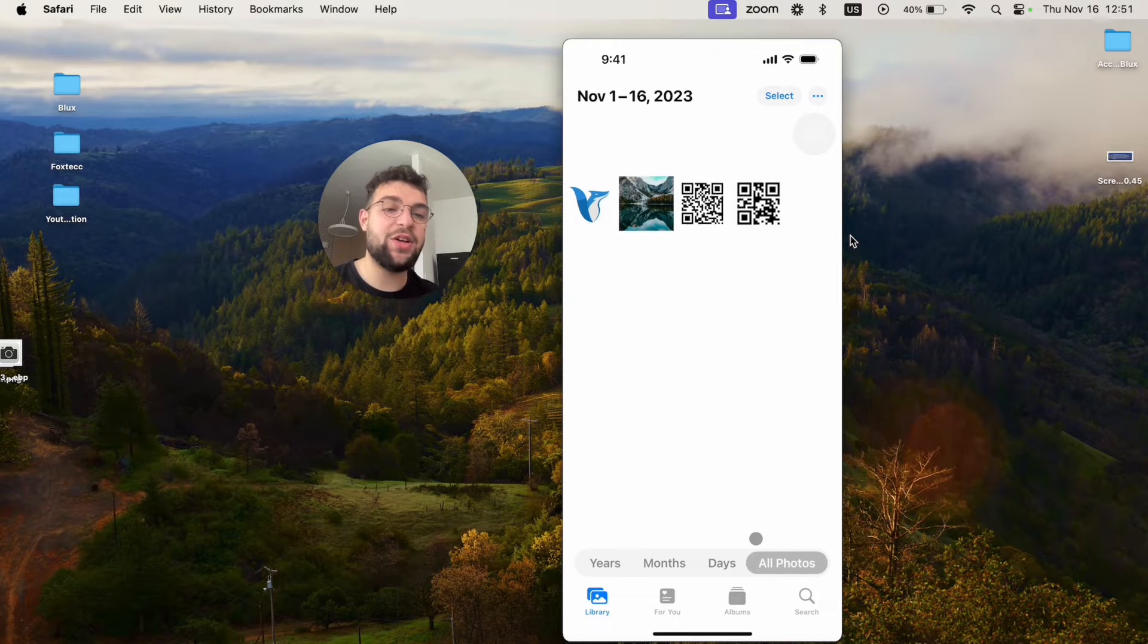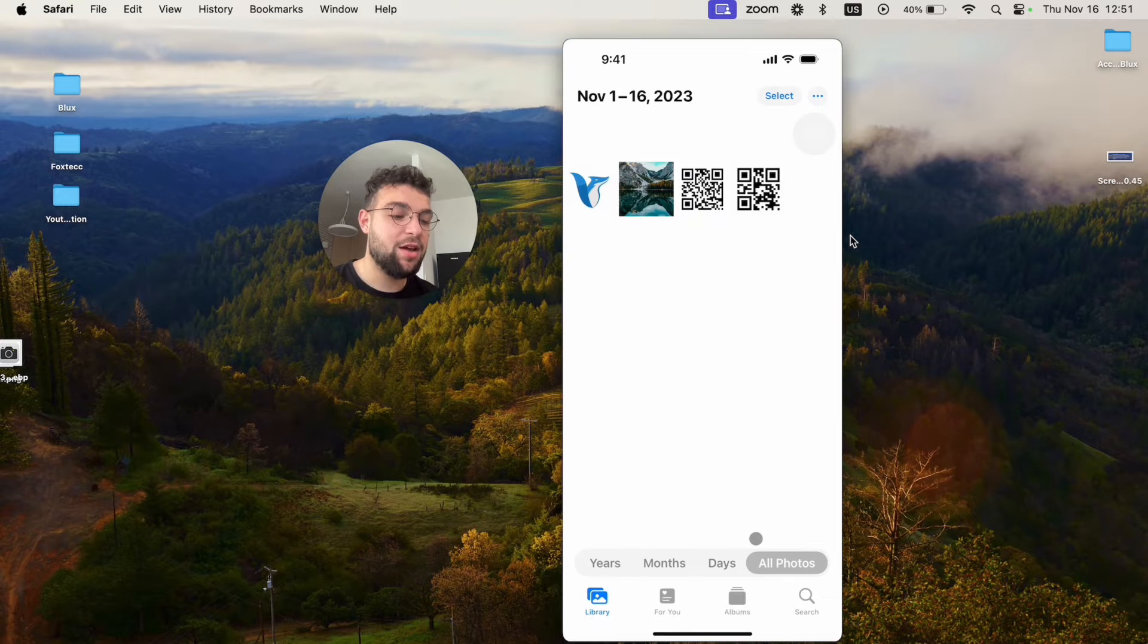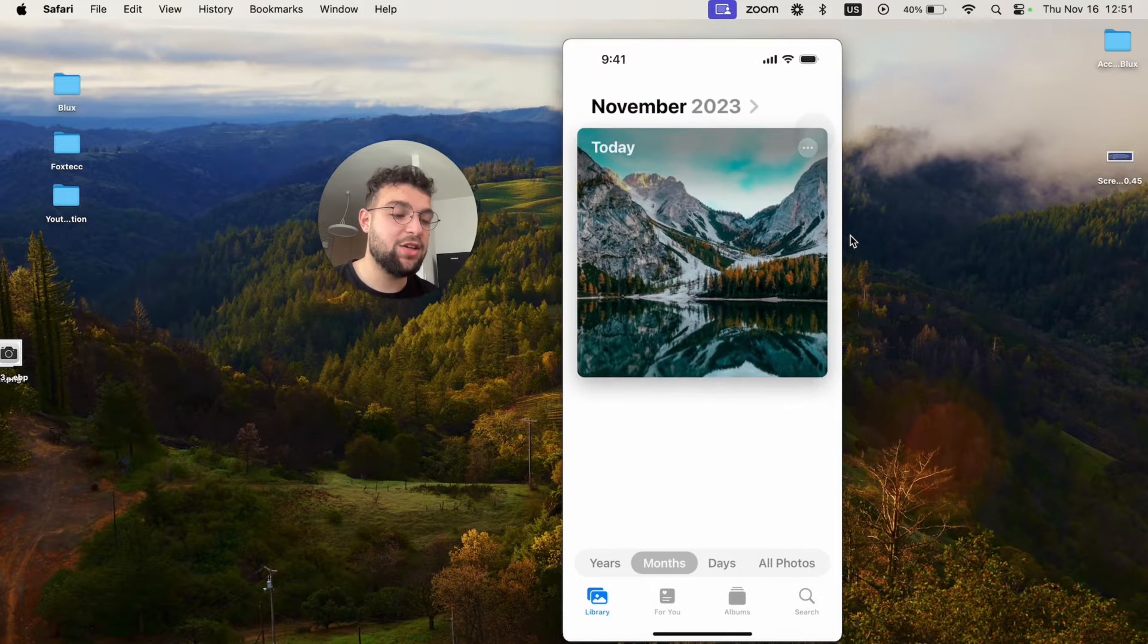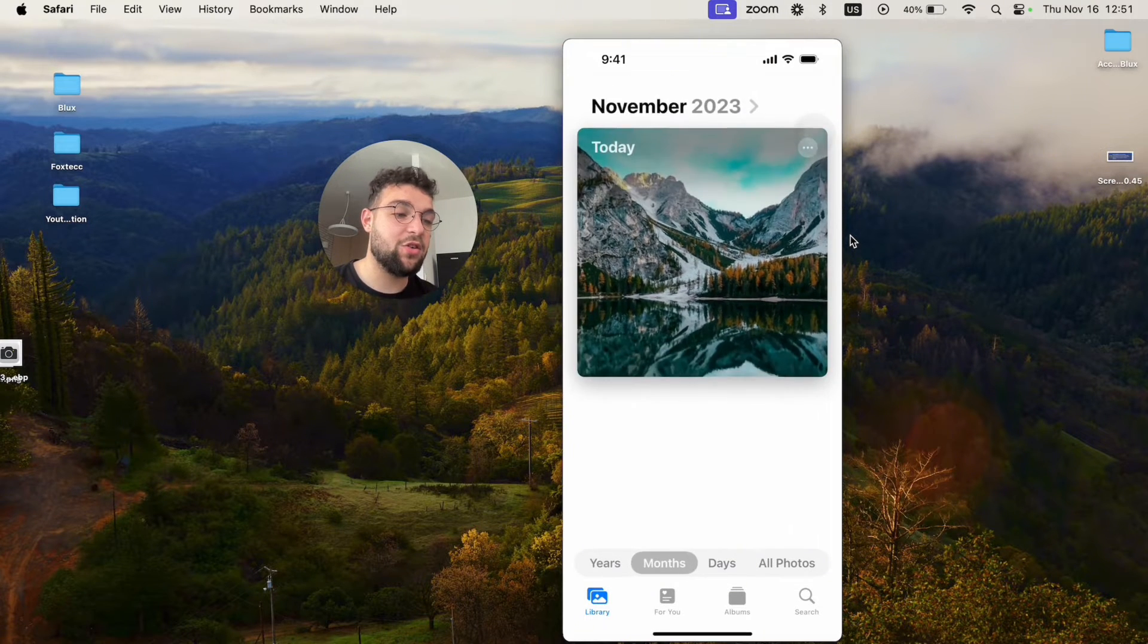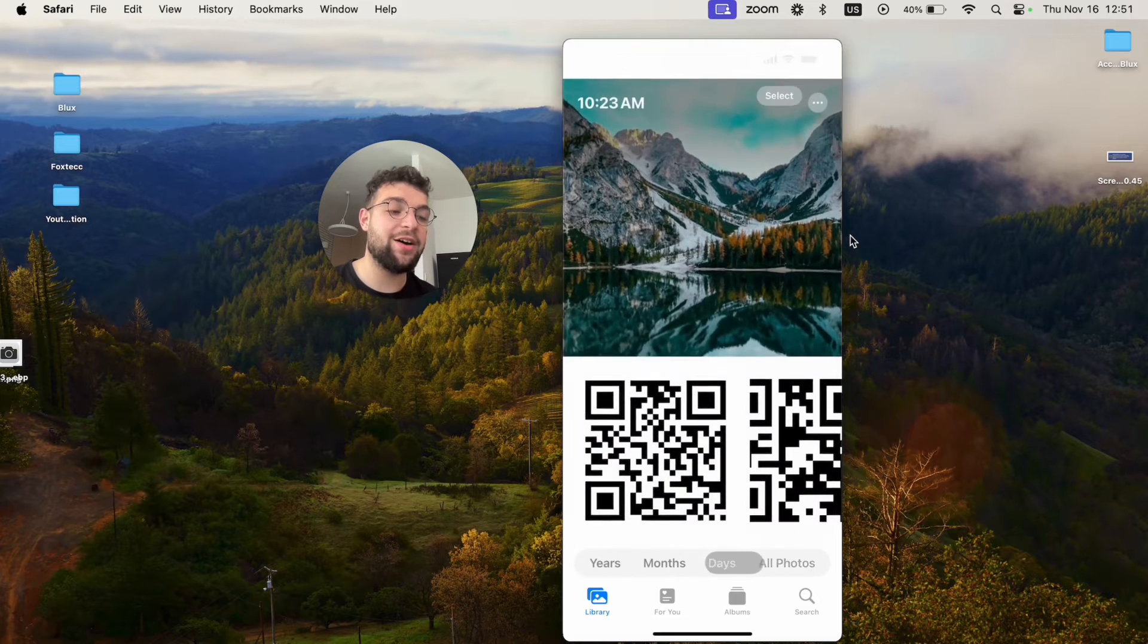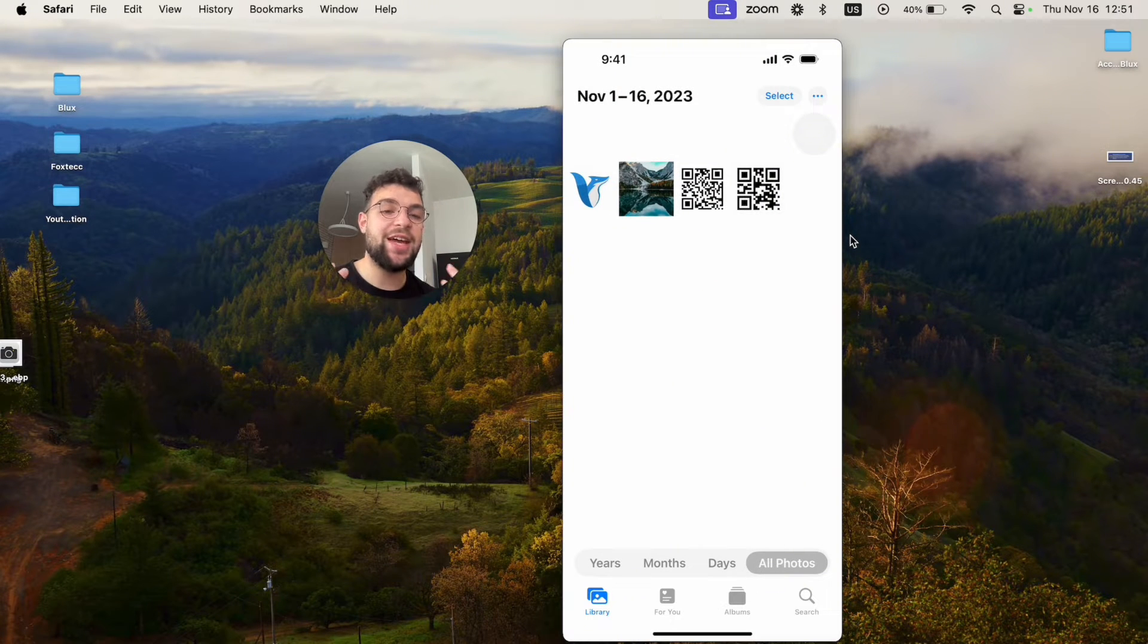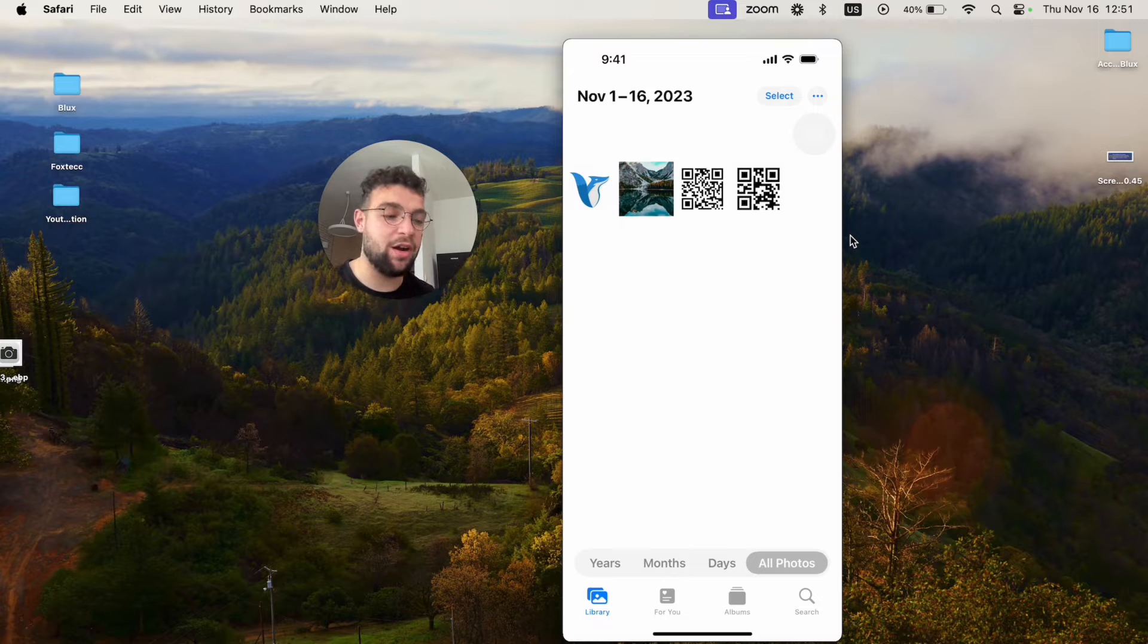It is sorted by time, you cannot really see it because I don't have many. But you can also choose it by days, years, months. So you can scroll through all of your photos without any separation, without any customization or seeing which one belongs where.